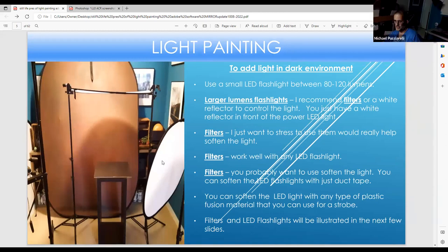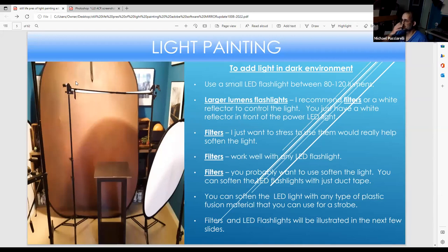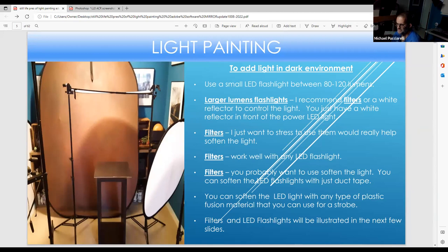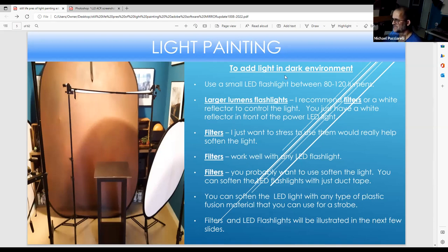This is my light painting setup. If something is shiny, put a white scrim in front of the LED light to take out the glare and make the light more flattering. For large lumen flashlights, definitely use a scrim or a filter — a homemade pipe from Home Depot where you insert the flashlight. It really helps soften the light. LED flashlights range from maybe 80 to 200 lumens, depending on what you're trying to light paint.